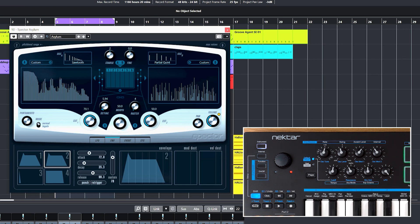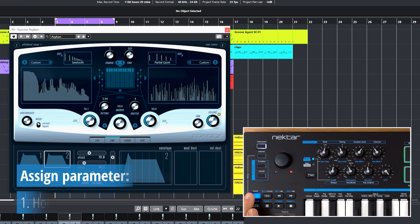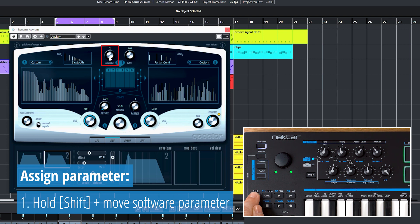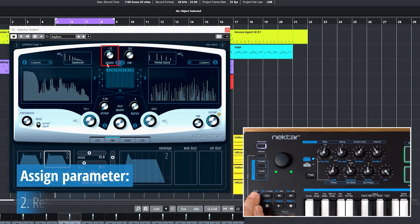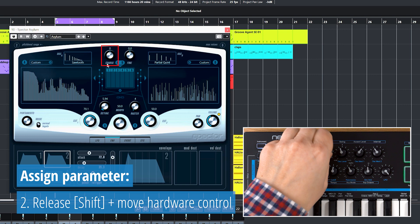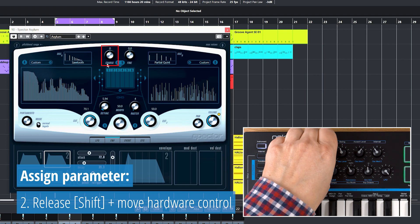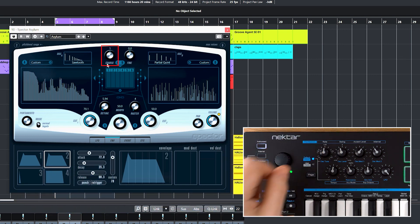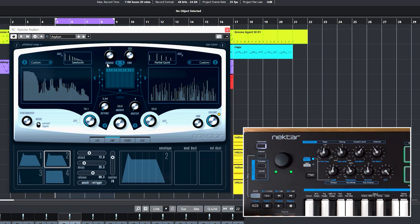To assign a parameter for control from the hardware, press and hold Shift while moving the software parameter you want to map in the open plugin UI. Release Shift and move the hardware control you want to assign. That's it. I just assigned pitch cores to Impact LX Mini's Pot 1.